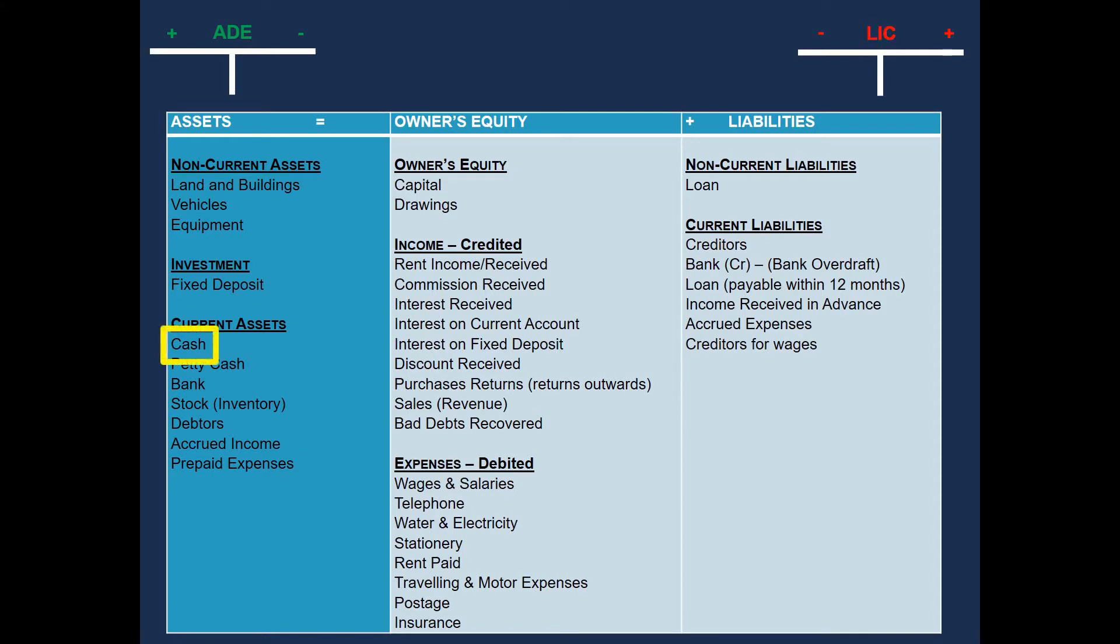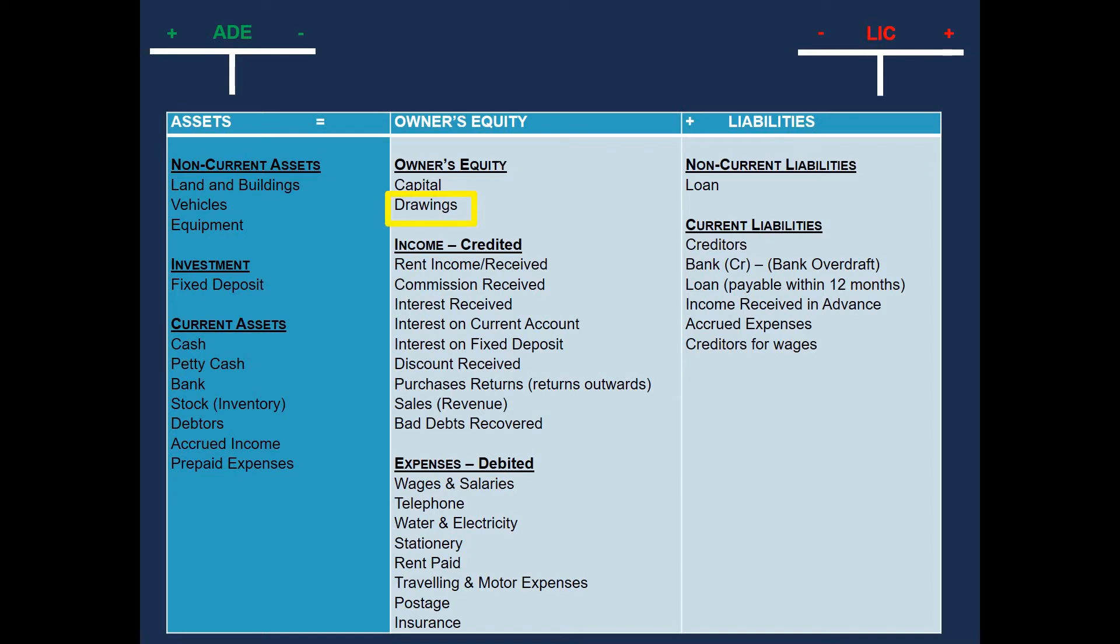Well, we already have cash and cash is an asset. And since our cash decreased, we will enter that on the credit side. Our drawings is an owner's equity item. And our drawings increased. And since our drawings increased, we will enter that on the debit side.